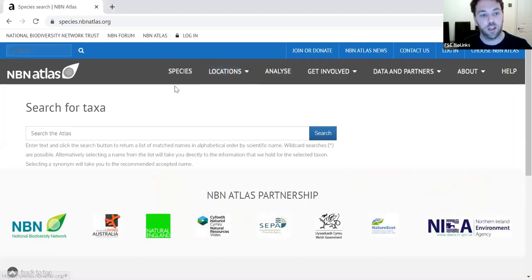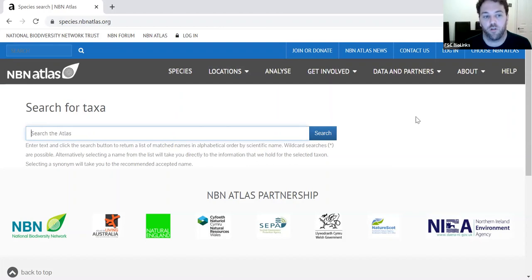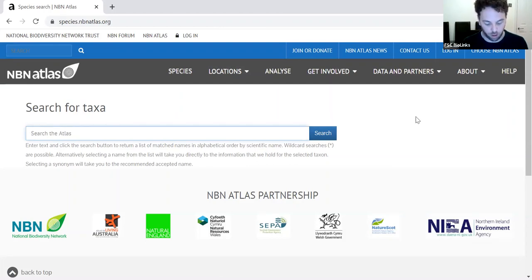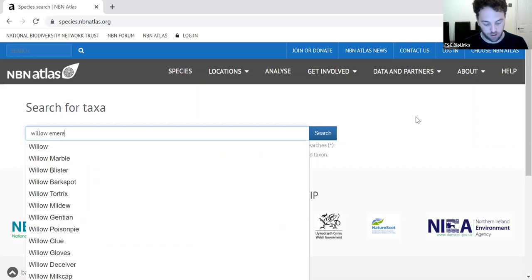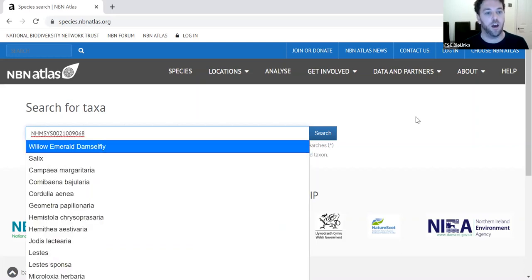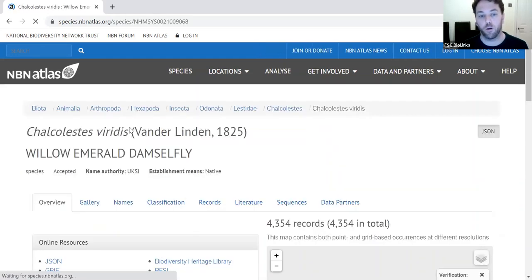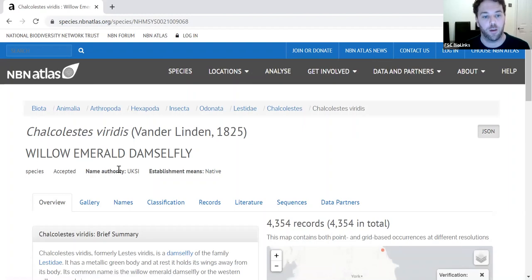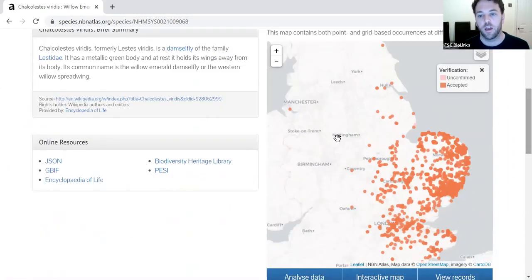First of all, if you click on the species tab, it brings up the 'Search for Taxa' page. Searching for taxa just means searching for a species, family, or something like that. In this example, we're going to look up the willow emerald damselfly. When we click on that and search, it brings up all the records the atlas has for that species. Scrolling down, we see a map with all the records plotted, and in the legend we can see which records are confirmed and unconfirmed.